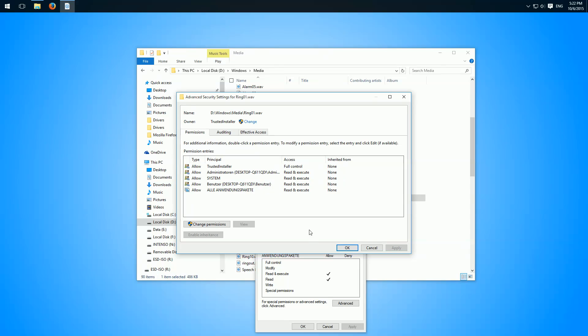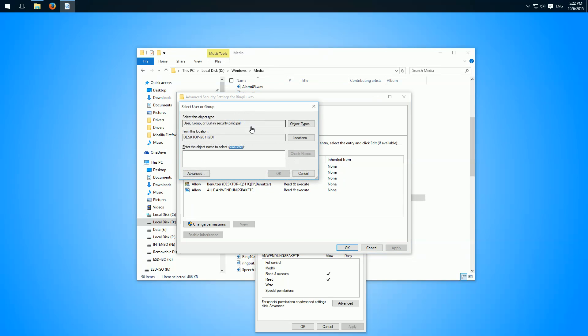Then we can here change the owner, and here in this text box we have to type in our username. Then we click on check names so it autocompletes it, and okay.